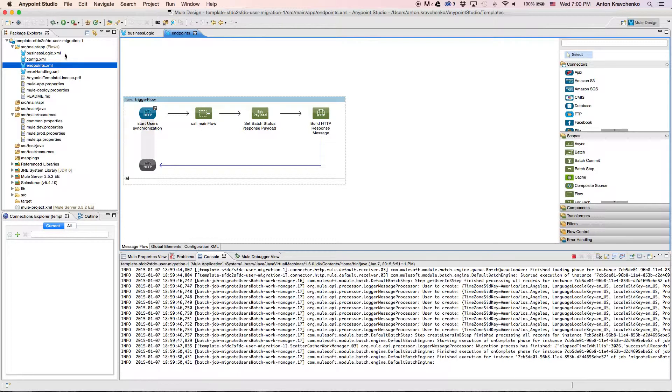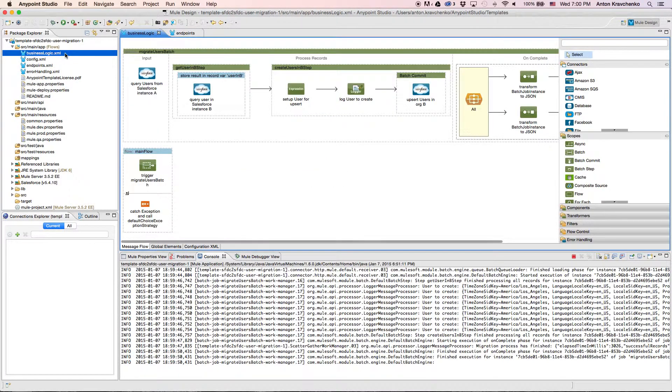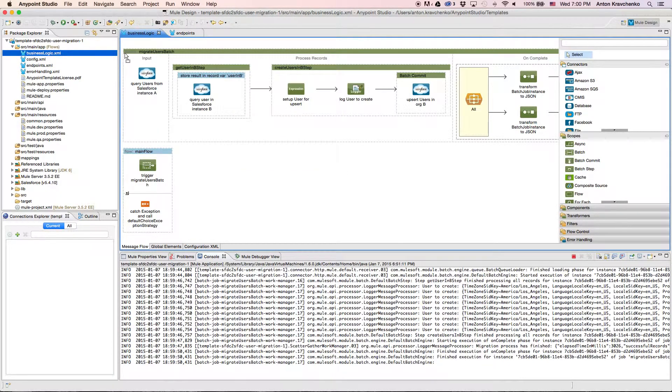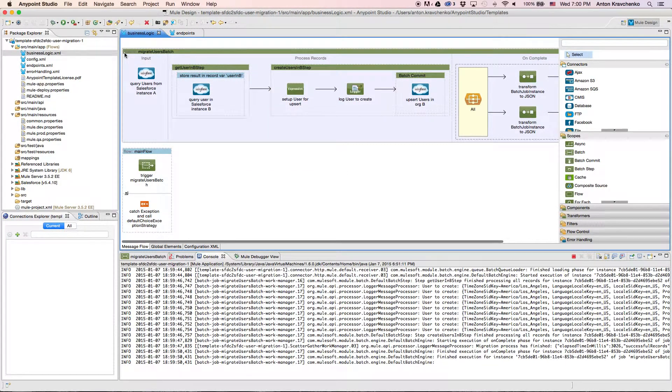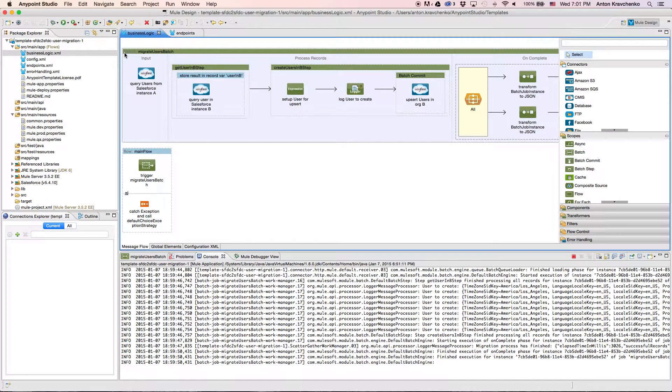Then, when we go to the BusinessLogic file, we can see that the template uses a batch module to make the act of moving a large set of data easier and more transparent.